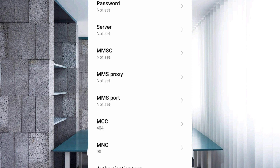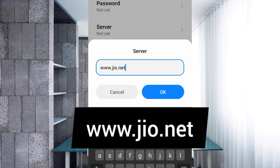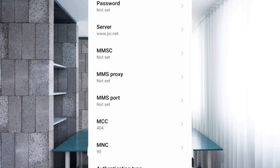Server: not set. MMSC: not set. MMS Proxy: not set. MMS Port: not set. Scroll down.